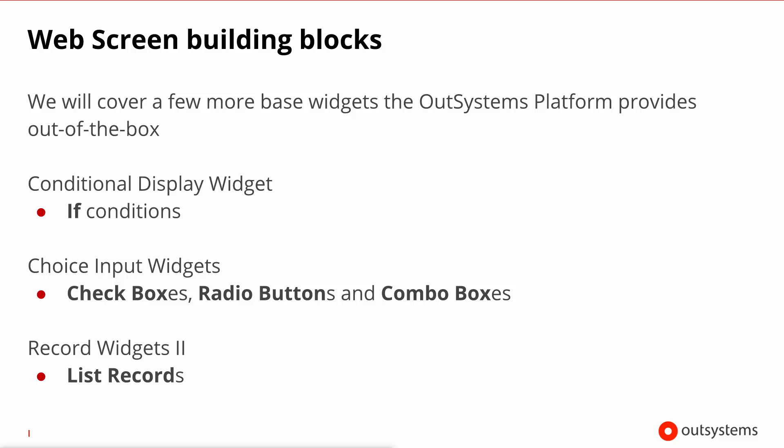First we will talk about the IF widget, then we will move to other input widgets that provide choice like checkboxes, radio buttons and combo boxes, and finally we go back to the record widgets to tell you a little bit more about the third record widget which is the list records.